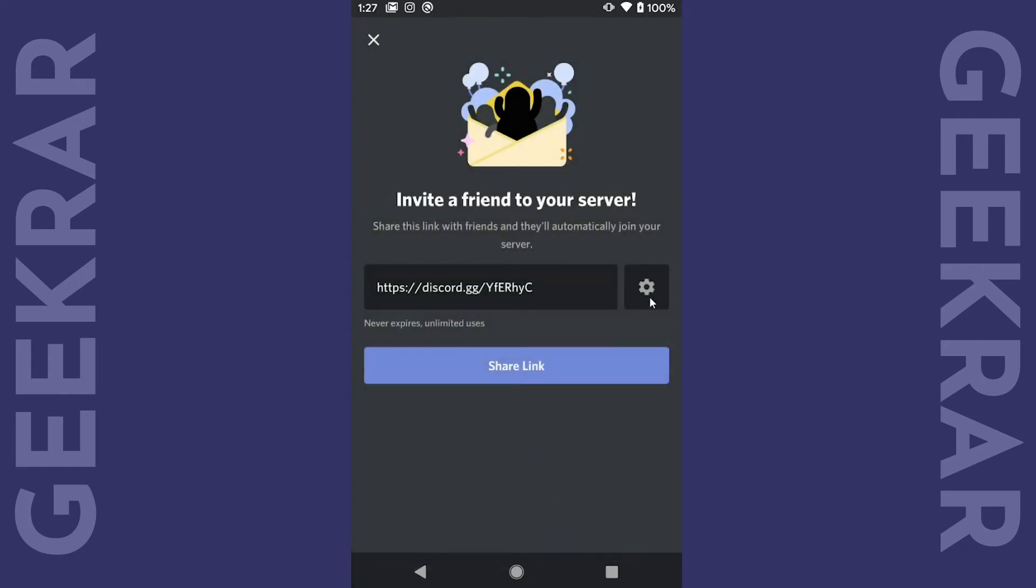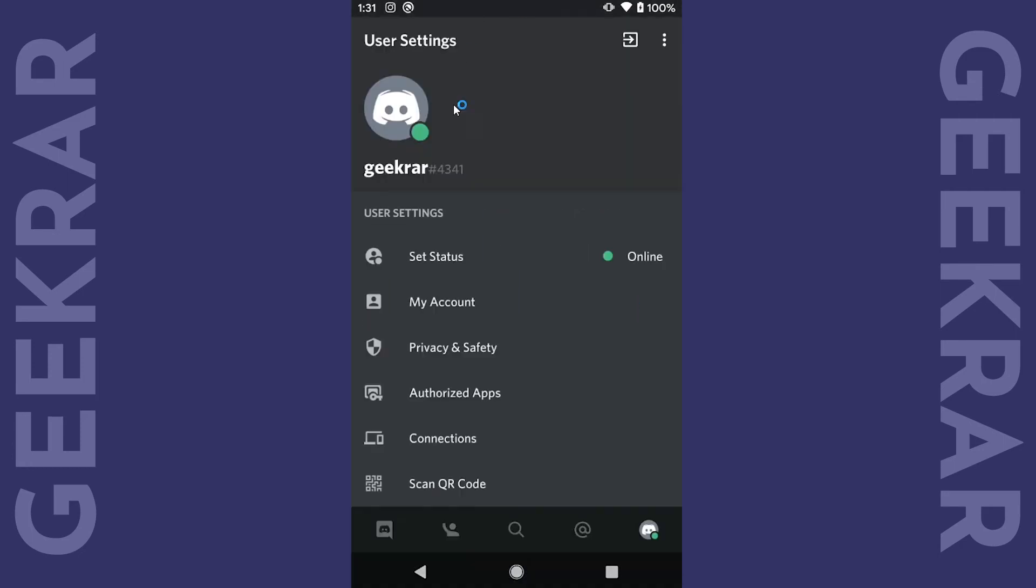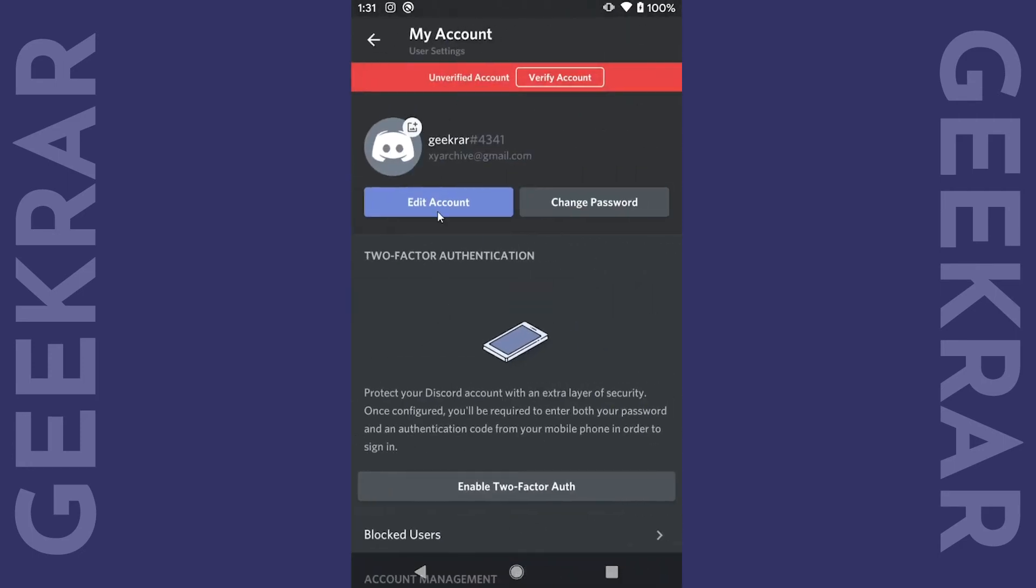And now to verify the account we'll go into settings and then my account and then you can see here that it says it's unverified and we want to verify the account.